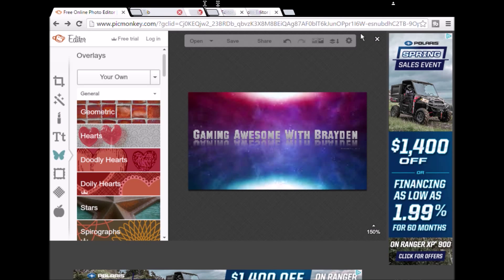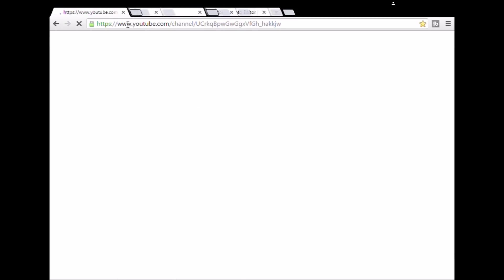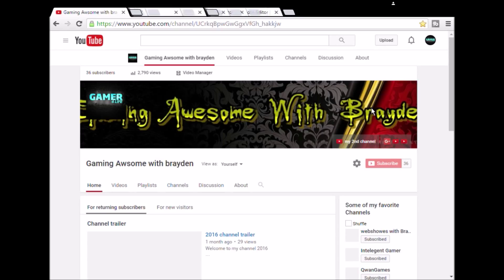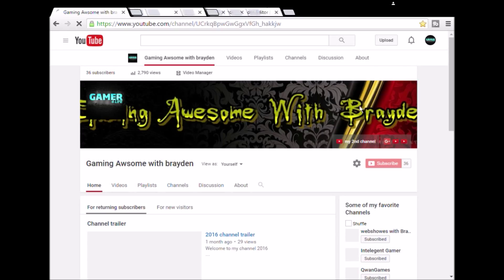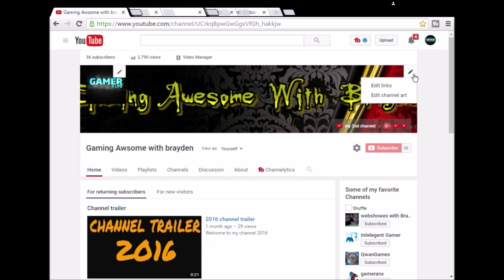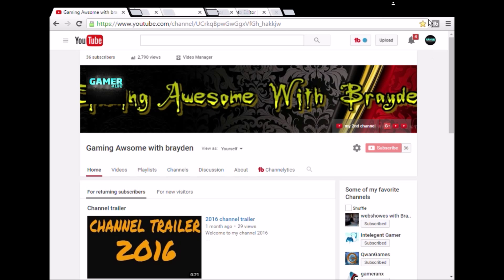I'm just gonna put it on my desktop. Now it's saving — and look, it's saved. If you don't know how to change your channel art, all you have to do is go here. But I'm not gonna change mine because I really like this one. For some reason the end doesn't show all the time, but whatever.